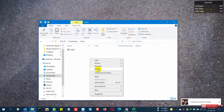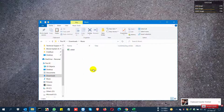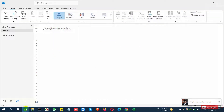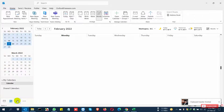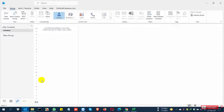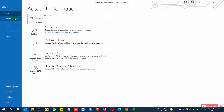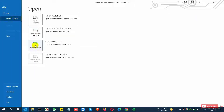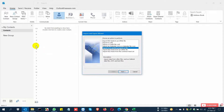I copy and paste the file on my device, then I open Outlook. You can see here there are no contacts of any type in here. Now I will import all the contacts, so go to File, then Export/Import.